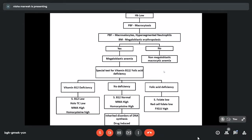If both B12 and folate appear normal but megaloblastic changes are present, we may be dealing with an inherited disorder of DNA synthesis, or it may even be early B12 deficiency where serum B12 has not yet manifested. In the case of non-megaloblastic macrocytic anemia, we do the reticulocyte count. If reticulocyte count is normal or decreased, we have to rule out other causes like alcoholism and hypothyroidism.